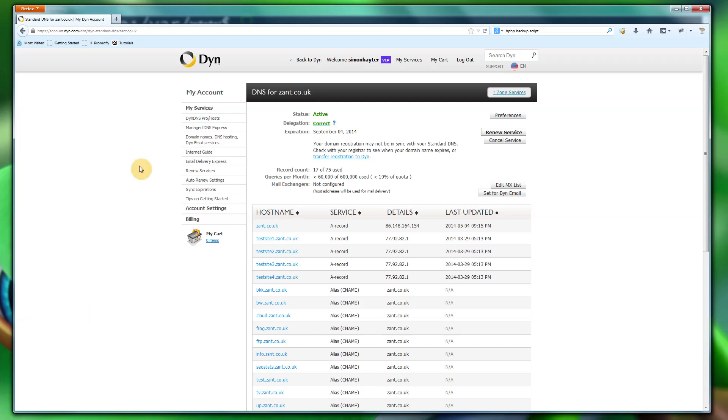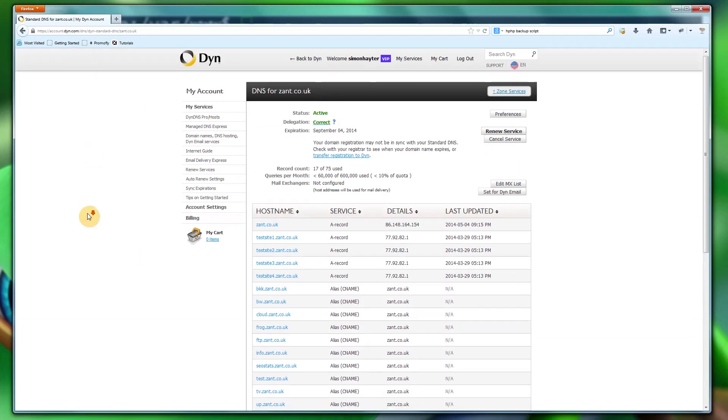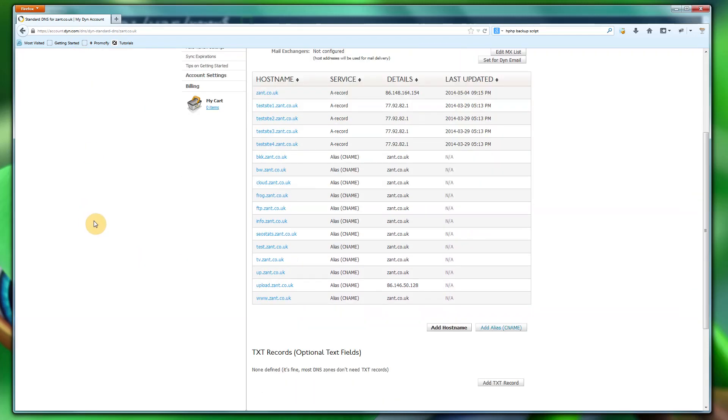The first thing we need to do is basically tell our domain our server. So I'm using dyn.com. The reason being is my home server, my IP address changes. So I'm going to use dyn.com purely for the fact that if my IP address changes, then my site is still accessible.